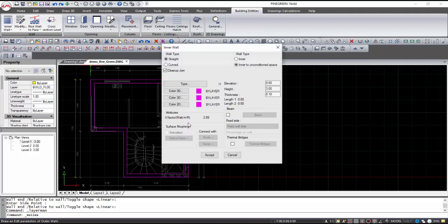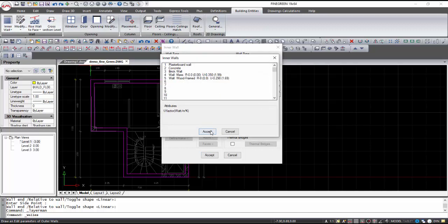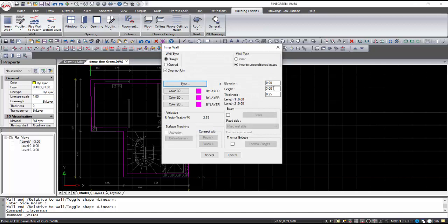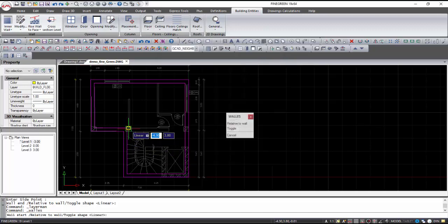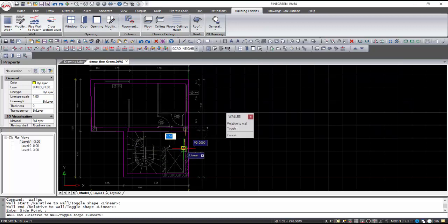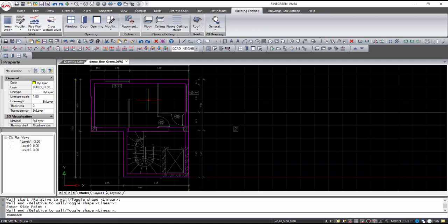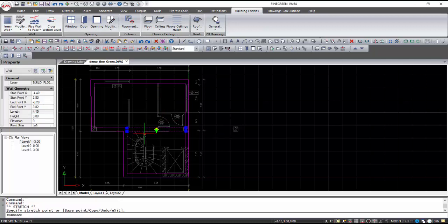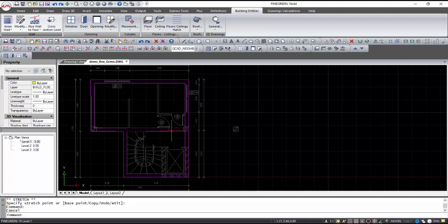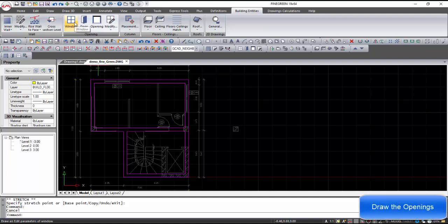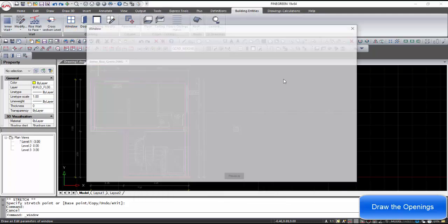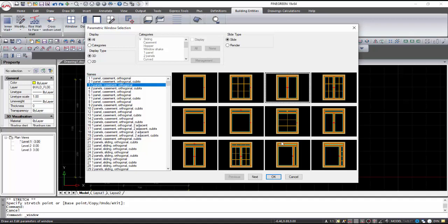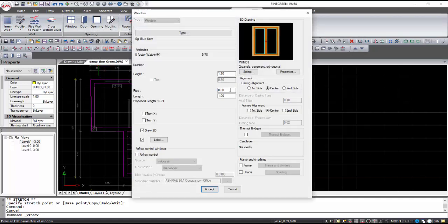The interior walls will be designed following the same procedure. It is important that all other elements, like columns and openings, will be placed after the walls. The openings are designed by using the Window command. Data on the type, geometric features, shape, thermal bridges, and shading of the opening should be defined. By choosing Accept and selecting the wall, the first point and the side that will get the length, the window is placed.